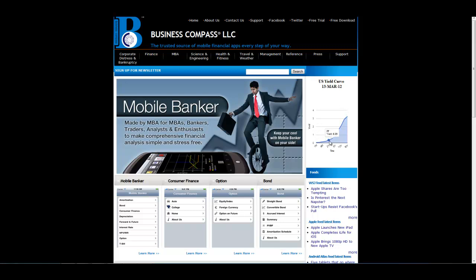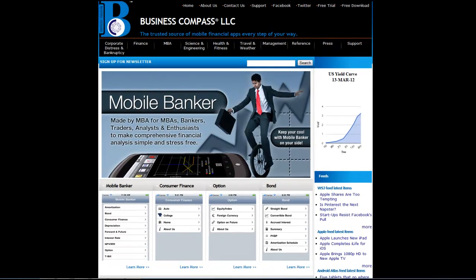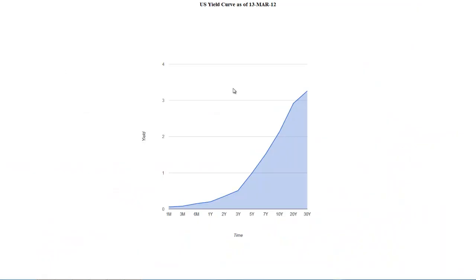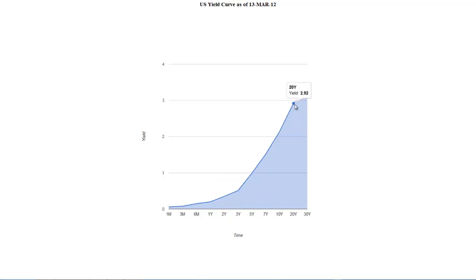As you can see here, this is the US Yield Curve for today. Let's go to the big screen and see US Yield Curve. This shows the yield percentage on the y-axis and the time on the x-axis, with yields displayed for the various time periods.